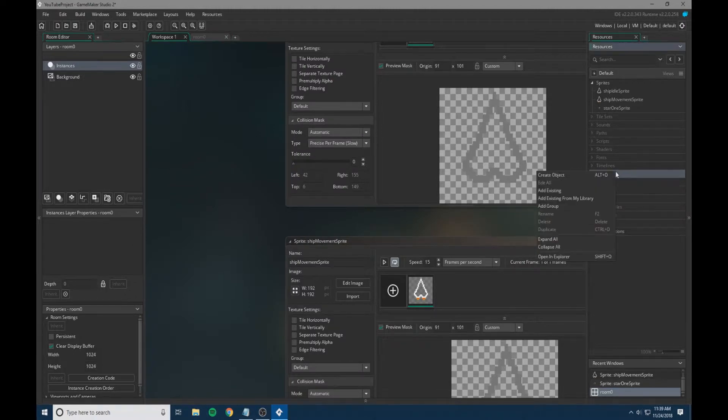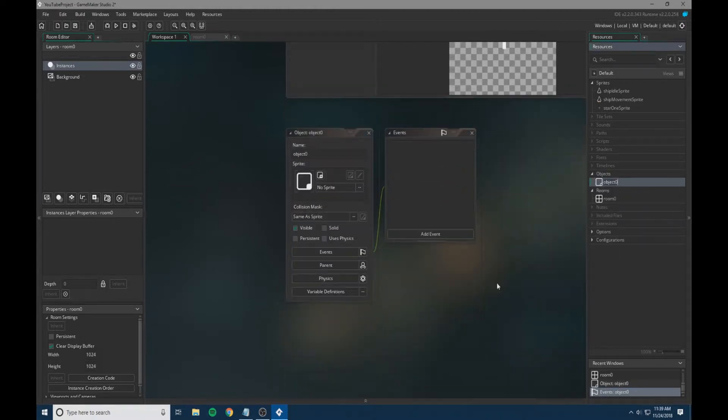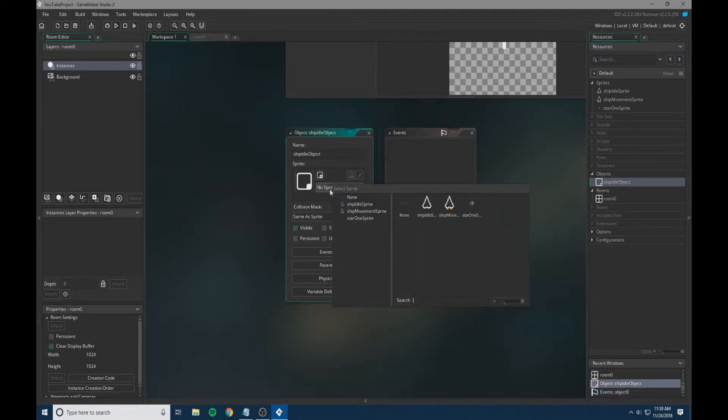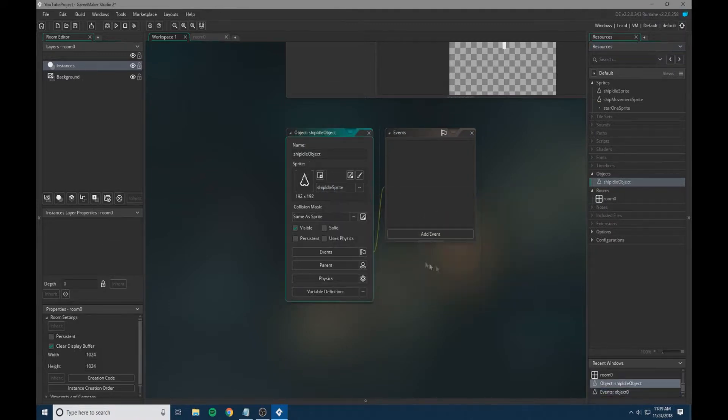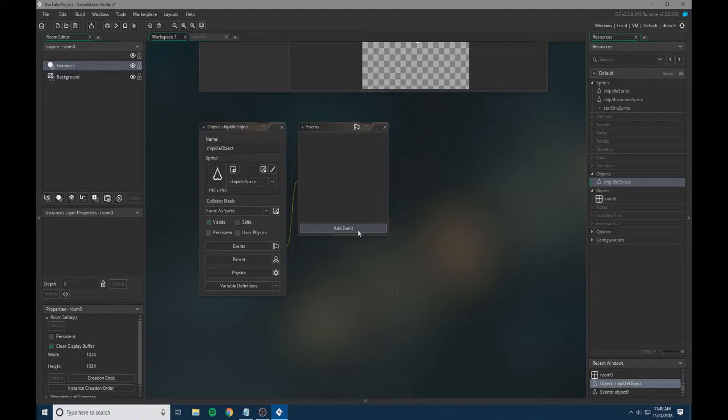We're going to go back to our workspace and create an object. I'm going to call it the ship idle object and we're going to attach the ship idle sprite.